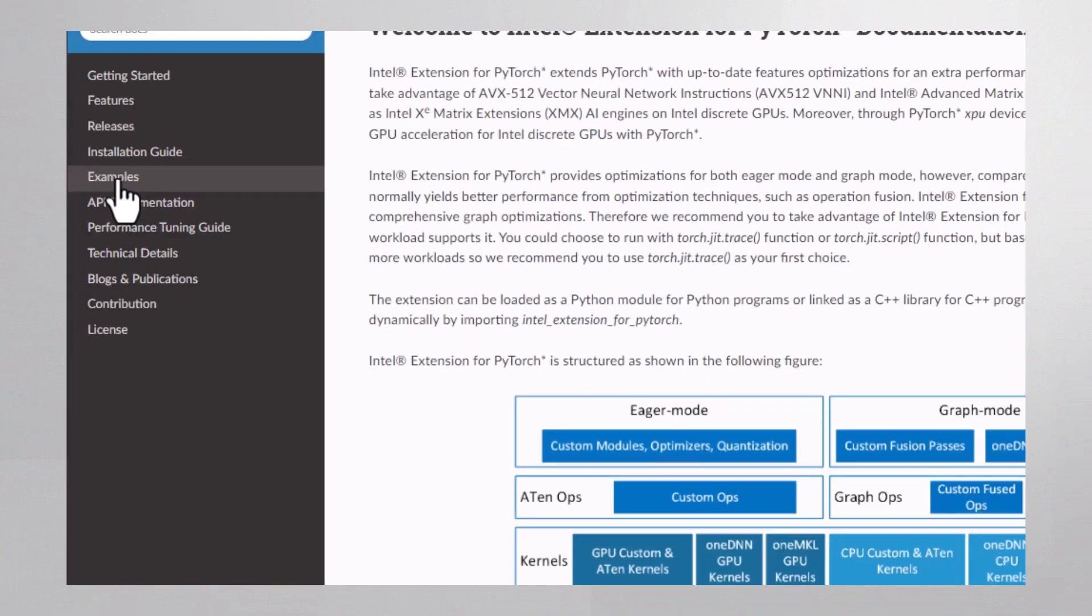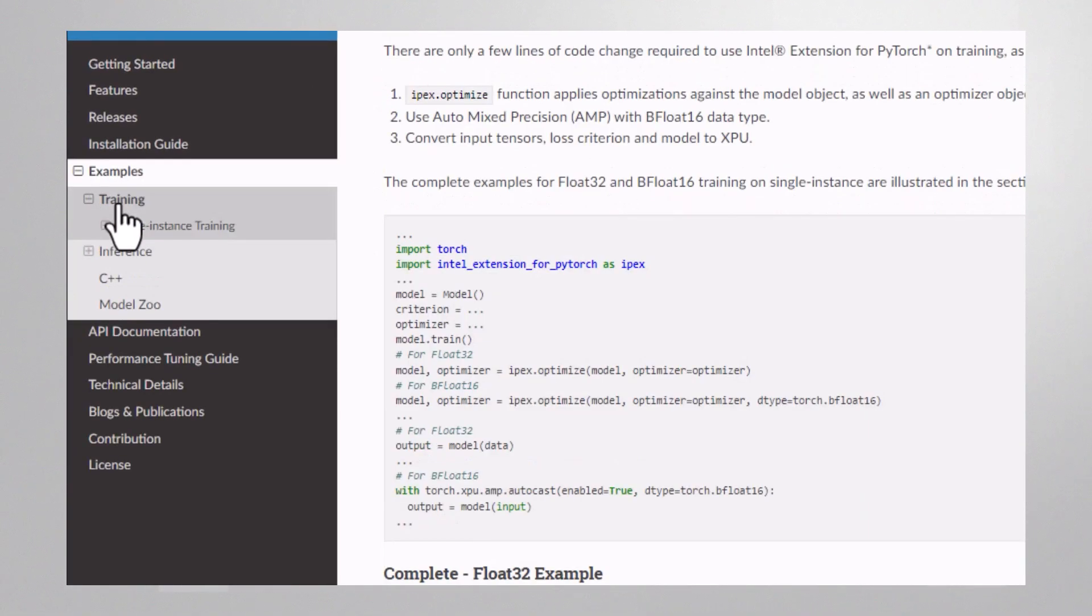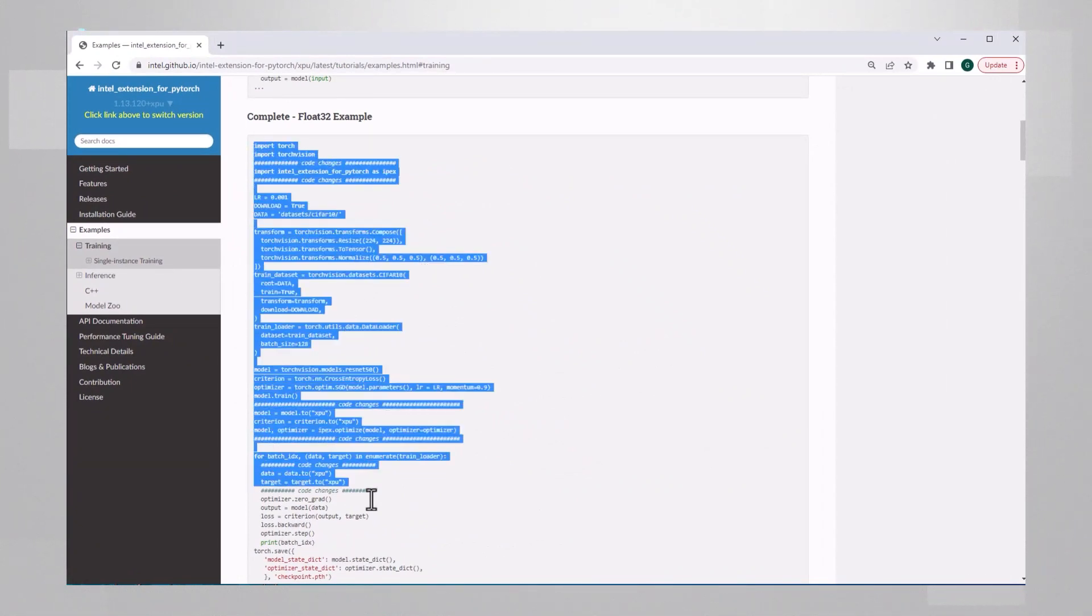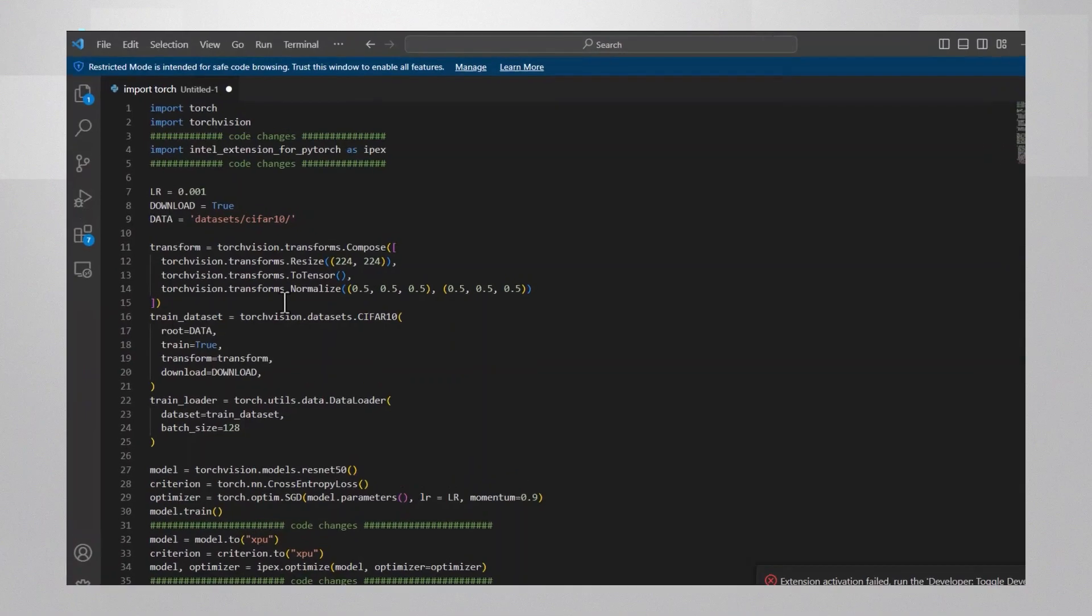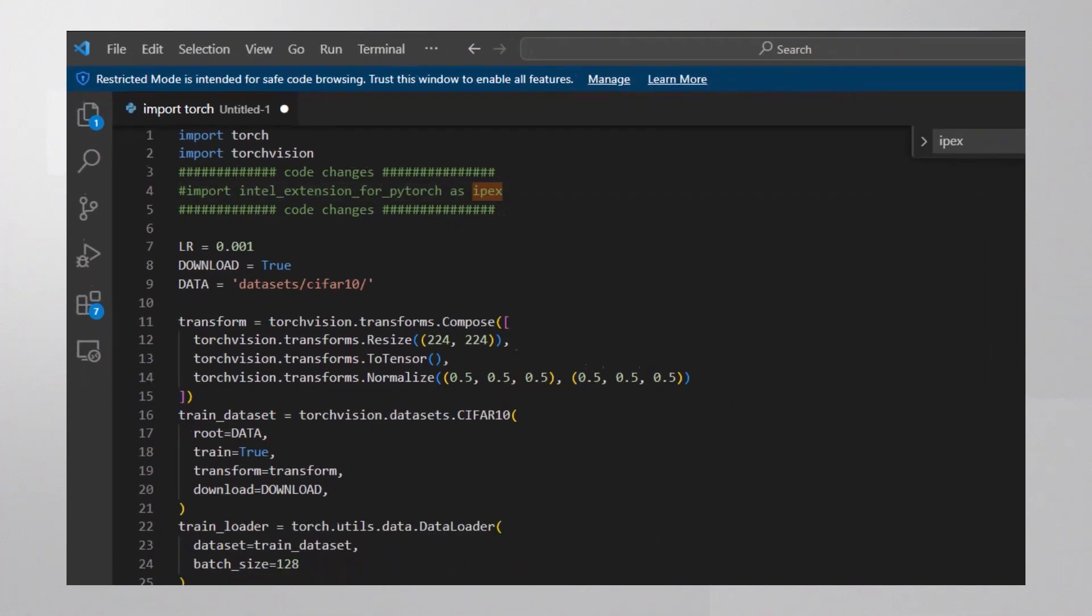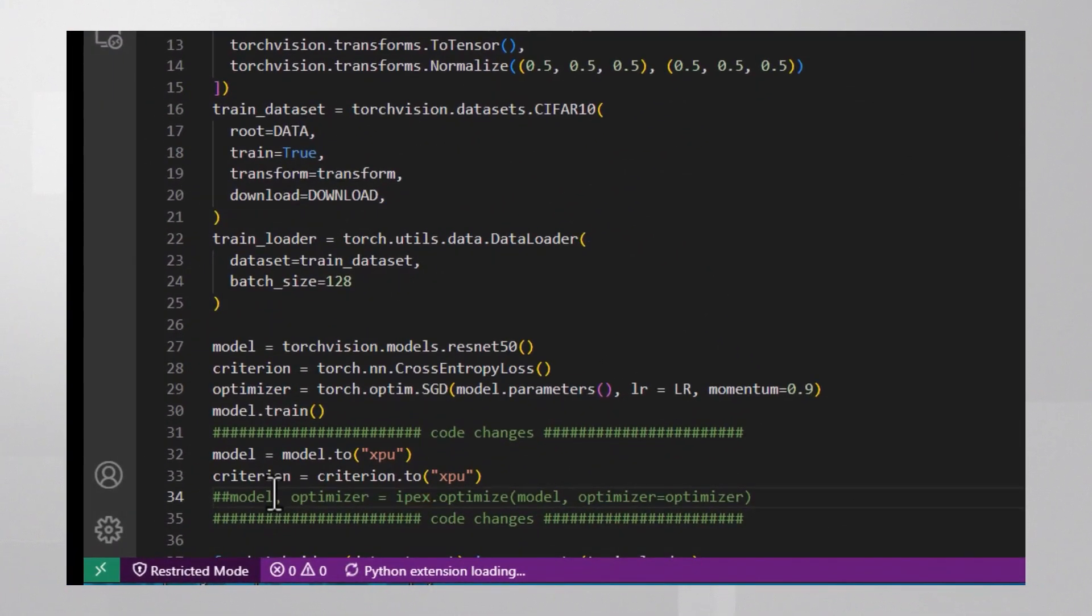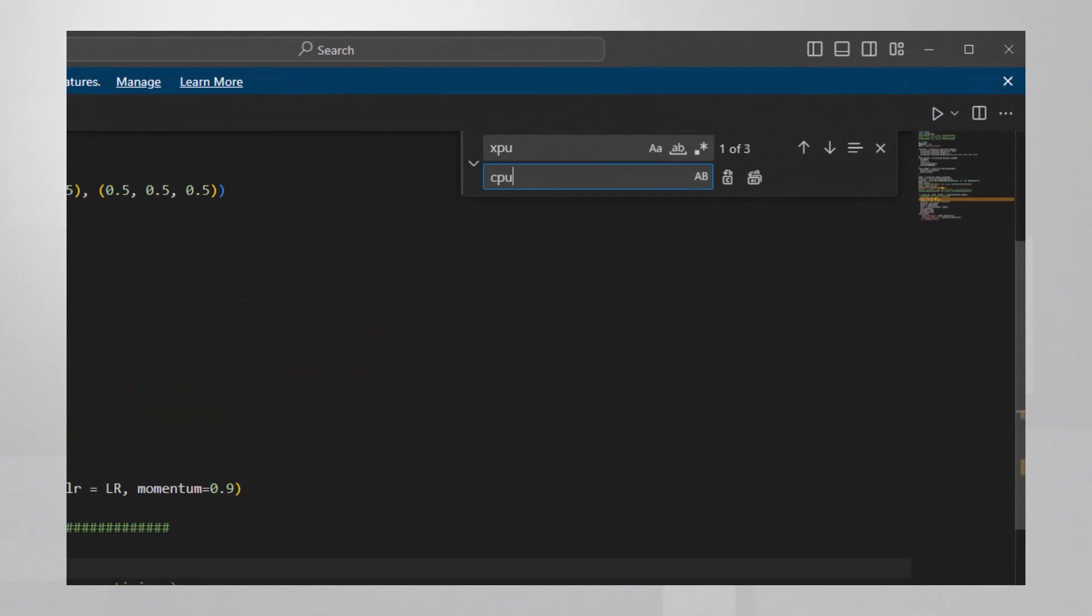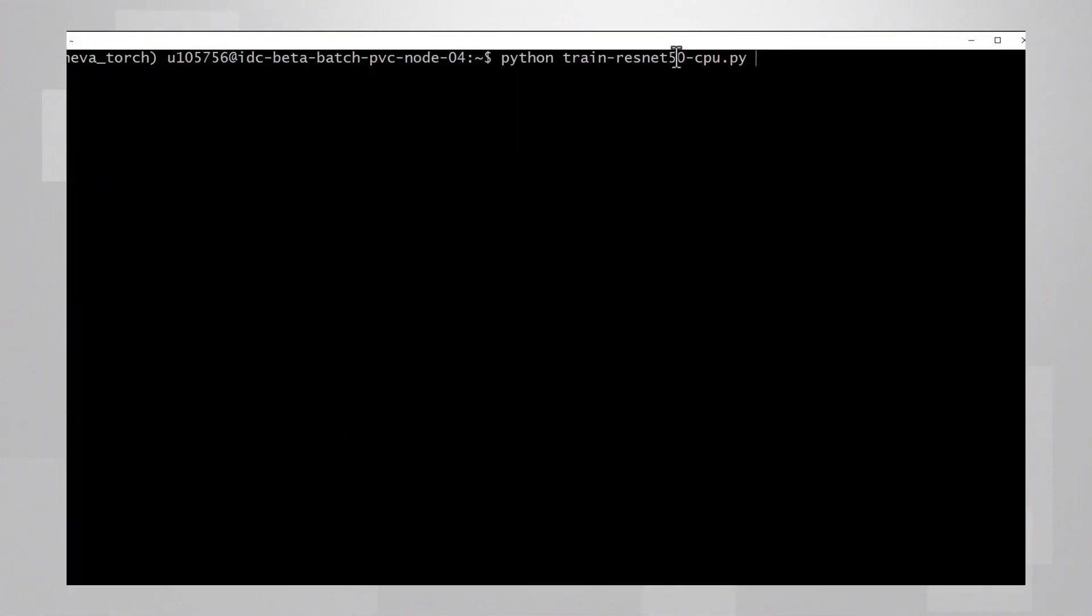I'm connected to the Intel Developer Cloud. Let's run an example from scratch. From the examples training, I'll take the ResNet-50 training example as is. I'll start with PyTorch, the regular stock PyTorch, so I will not import the extension, and I'll remove this line too, and I'll replace all the XPU with CPU. So running PyTorch on CPU, let's run it.